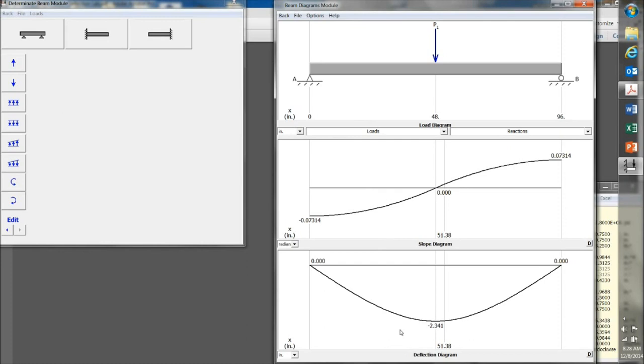And down at the bottom, this gives me a deflection diagram. So this 2x4 beam, positioned in the flat orientation, with basically a 225-pound person standing right in the middle, will deflect about 2.3 inches in the middle. So, in other words, it'll bend 2.3 inches.